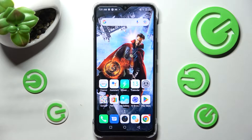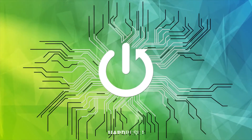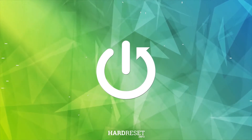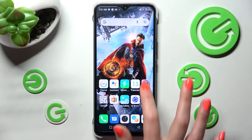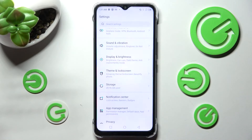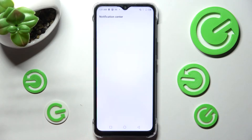In front of me is the Infinix Hot 12i, and today I would like to show you how you can manage app notifications on this Infinix. First of all, open Settings, then you need to choose Notification Center.